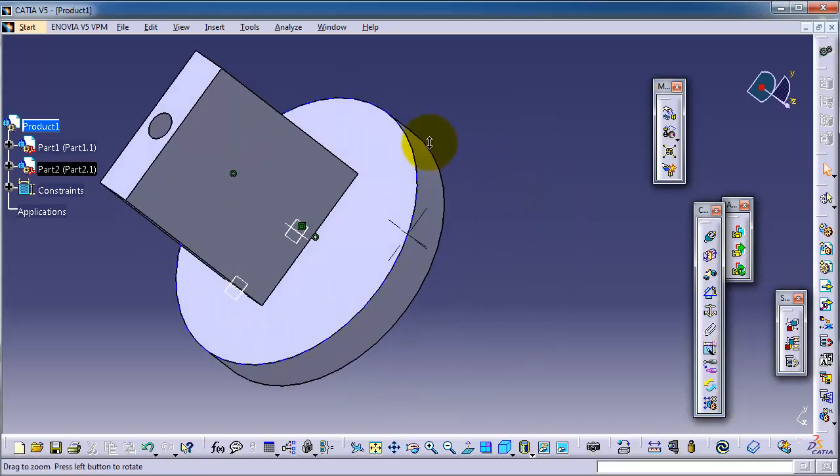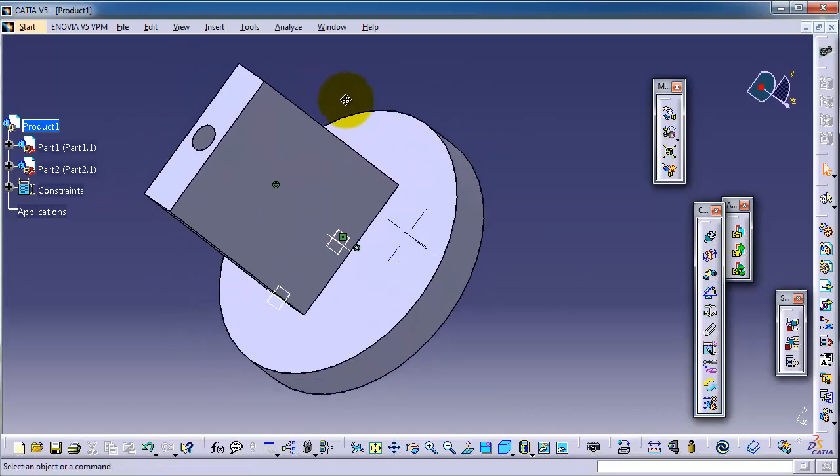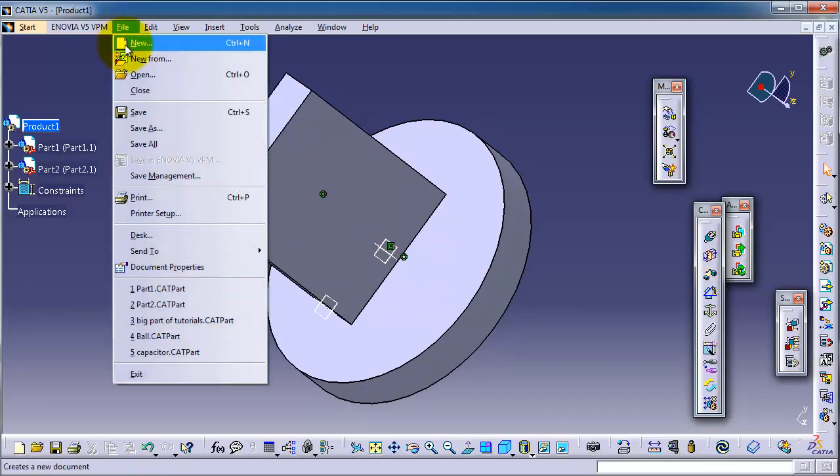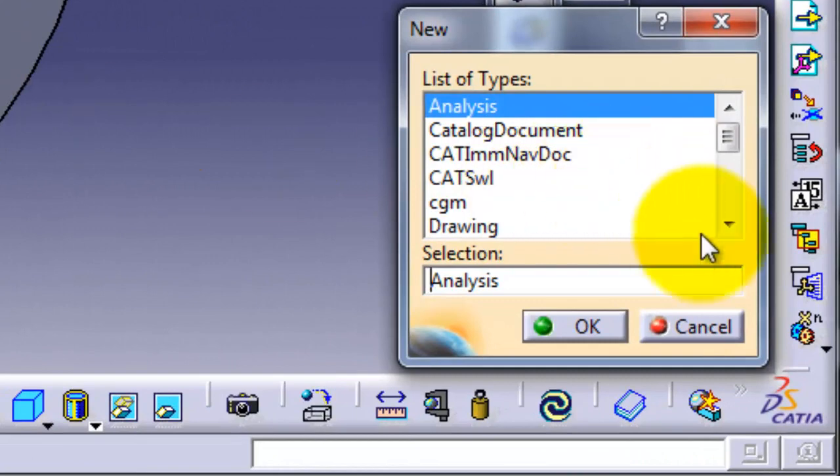To make a drawing, you go to File, New, and here you select Drawing.